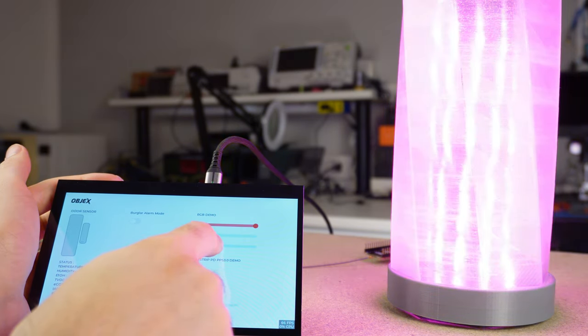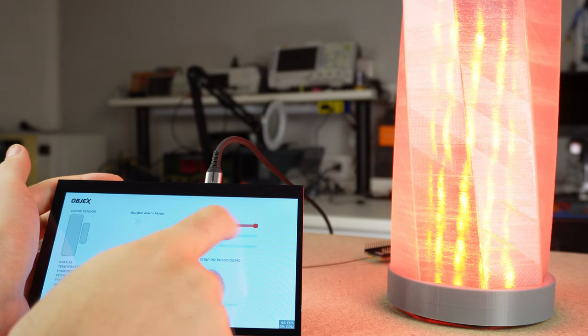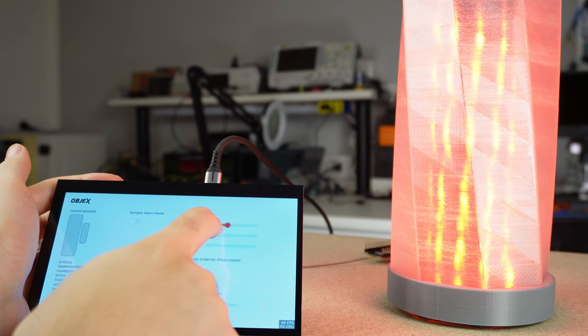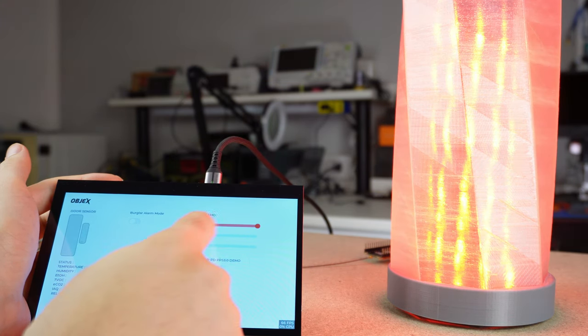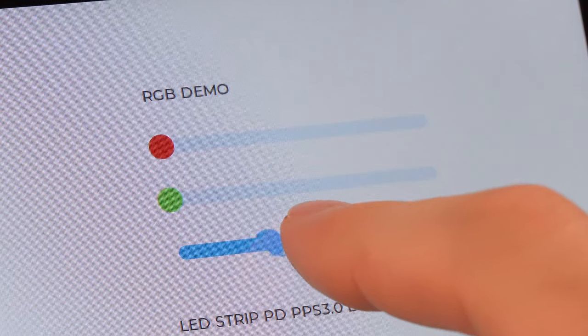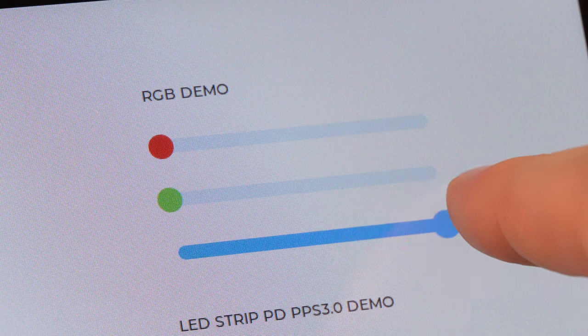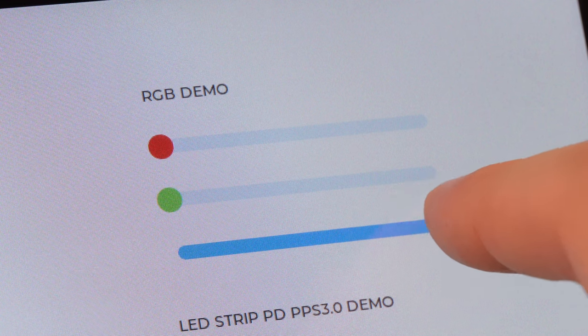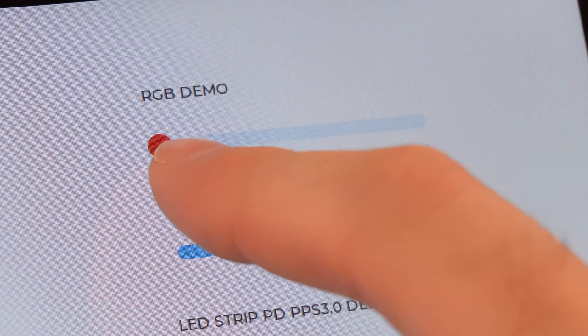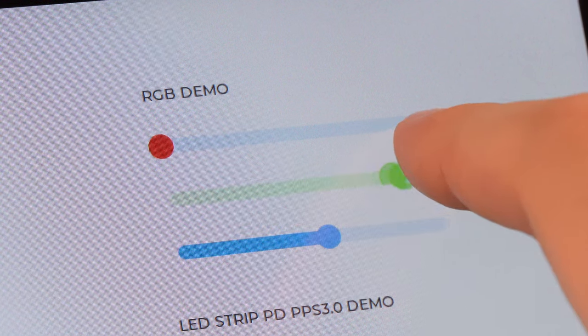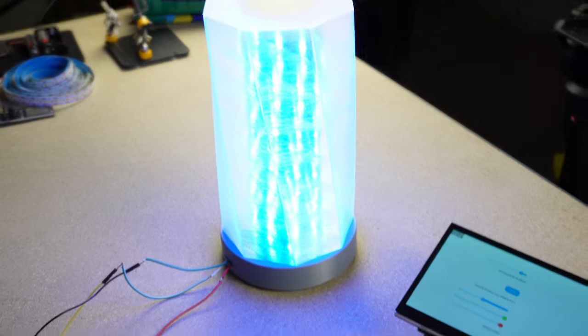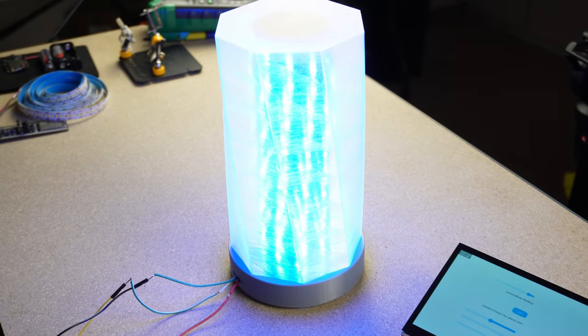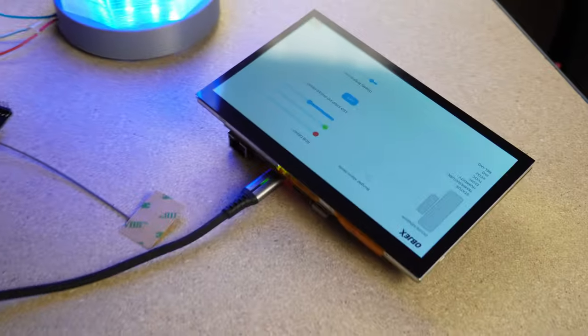And you, what do you think about these smart devices? So feel free to drop a comment below. And if you want to stay updated on our latest projects, make sure to subscribe to the channel. And that's it guys, thank you for watching the video until the end and see you next time!